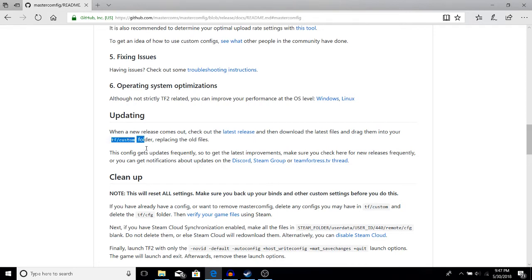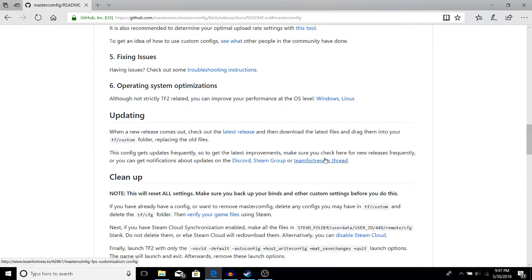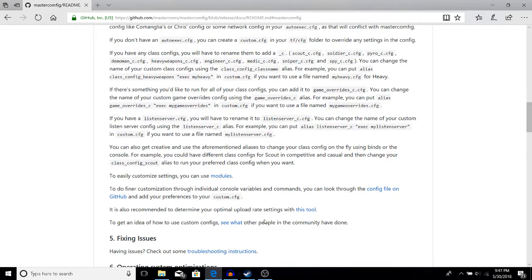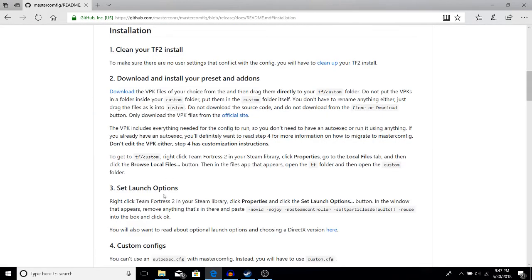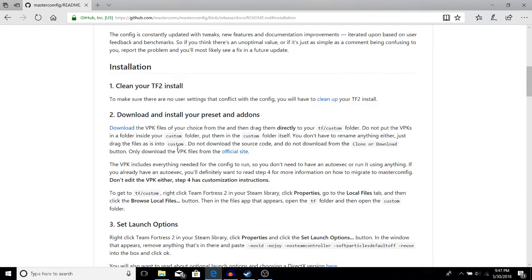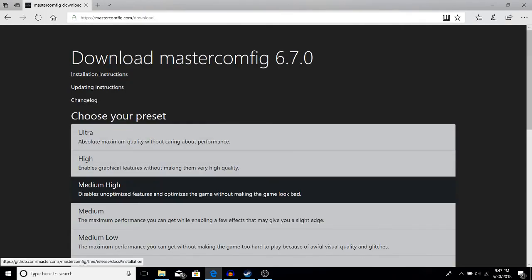If you need any help there's also a Discord, Steam group, or a thread that you can check. It has a ton of help options, it's a great config. Go to Installation and download the VPK files, and you're going to get to this page.